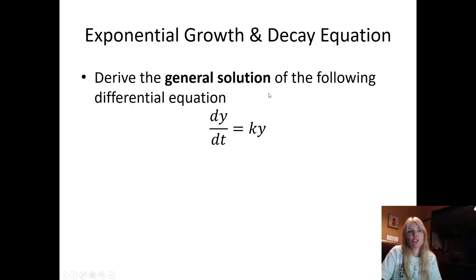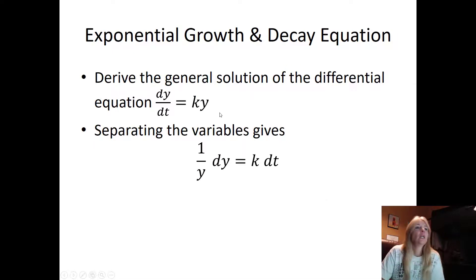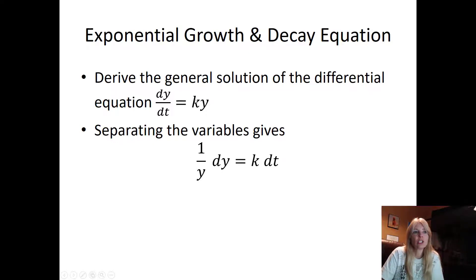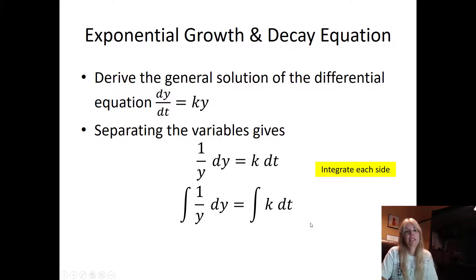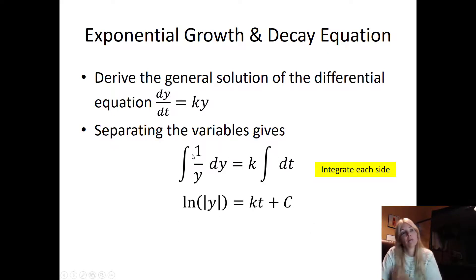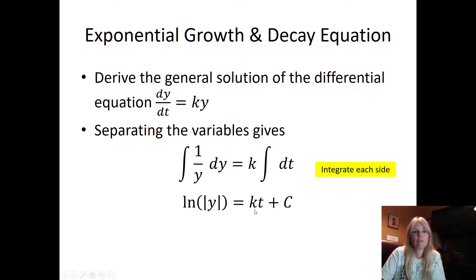Let's try another one. To derive the general solution of this differential equation, I'm going to move all the variables to their respective sides. I divided both sides by y, which is the same as multiplying by 1/y, and moved dt to the other side. Now I integrate both sides. The antiderivative of 1/y — you have not forgotten this — is ln of y. The constant k stays out front, so the right side becomes kt, and then of course plus C.